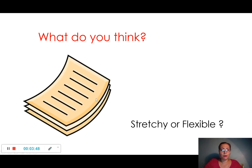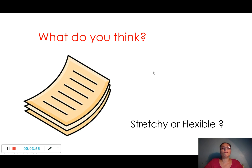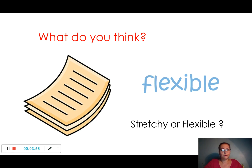This is paper. Think about it. This paper — is it stretchy or flexible? It's flexible. It's flexible. Very good.